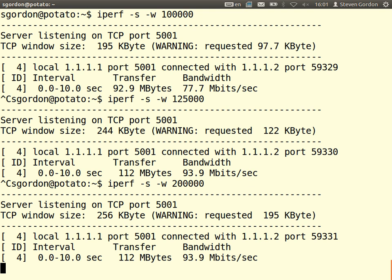With these simple tests we see that changing the receiver buffer impacts TCP performance. Too small a buffer and throughput is much less than expected. You need to set the buffer at least to the bandwidth delay product to get maximum throughput. Next week we'll move into TCP congestion control — another factor impacting TCP performance.